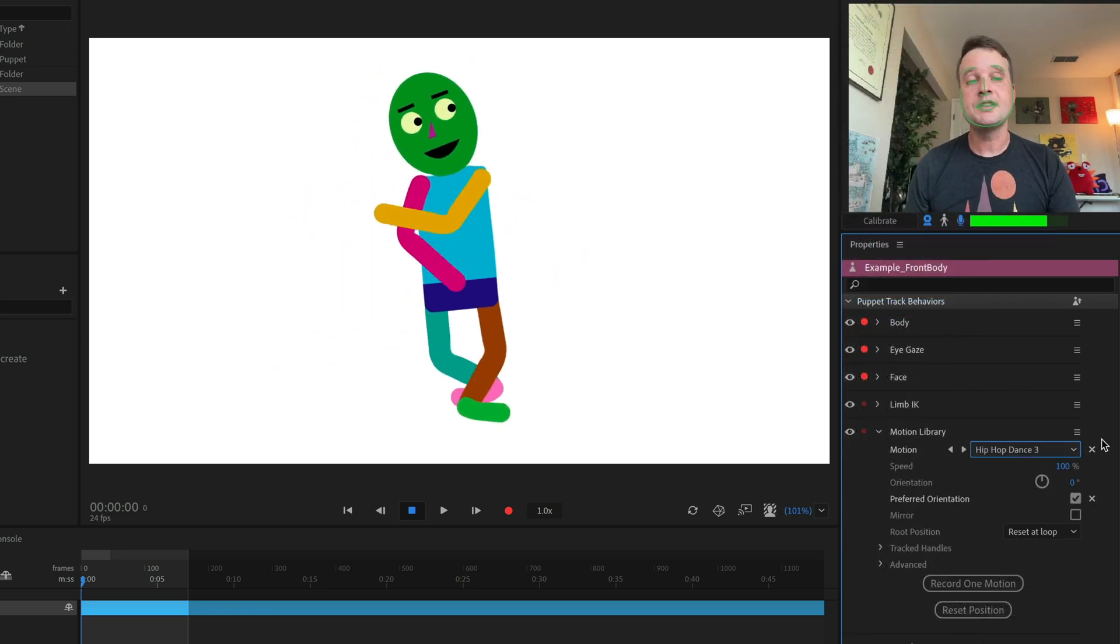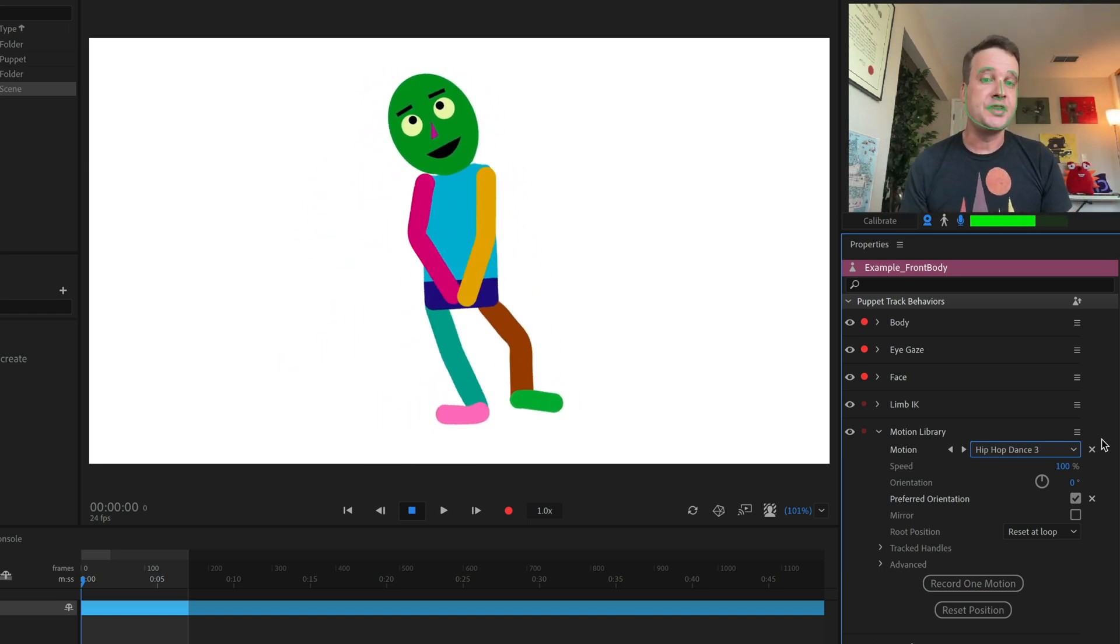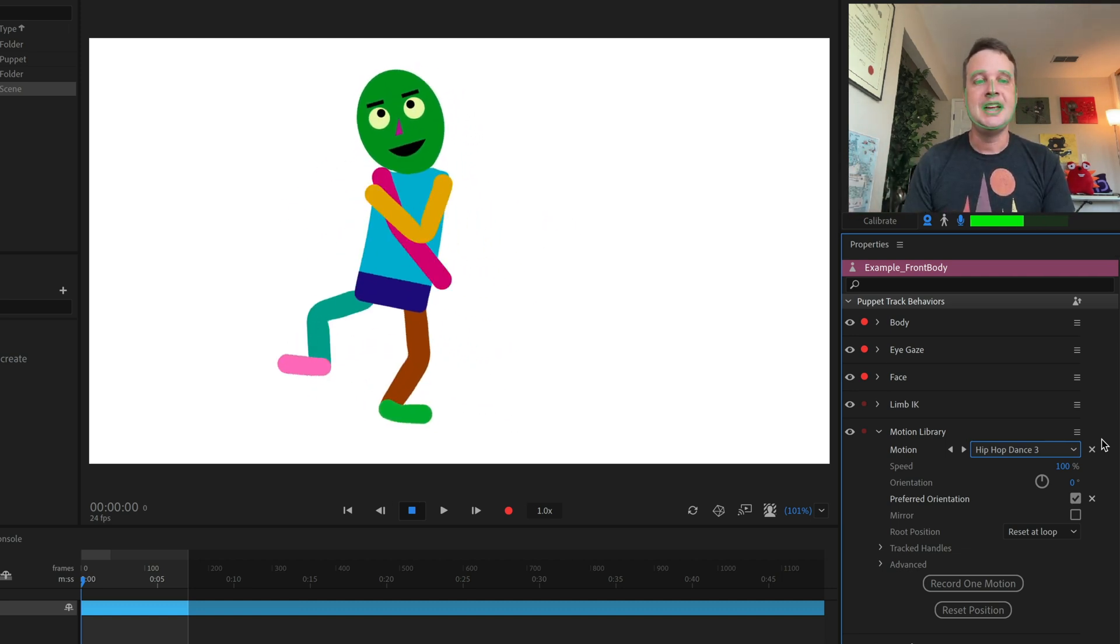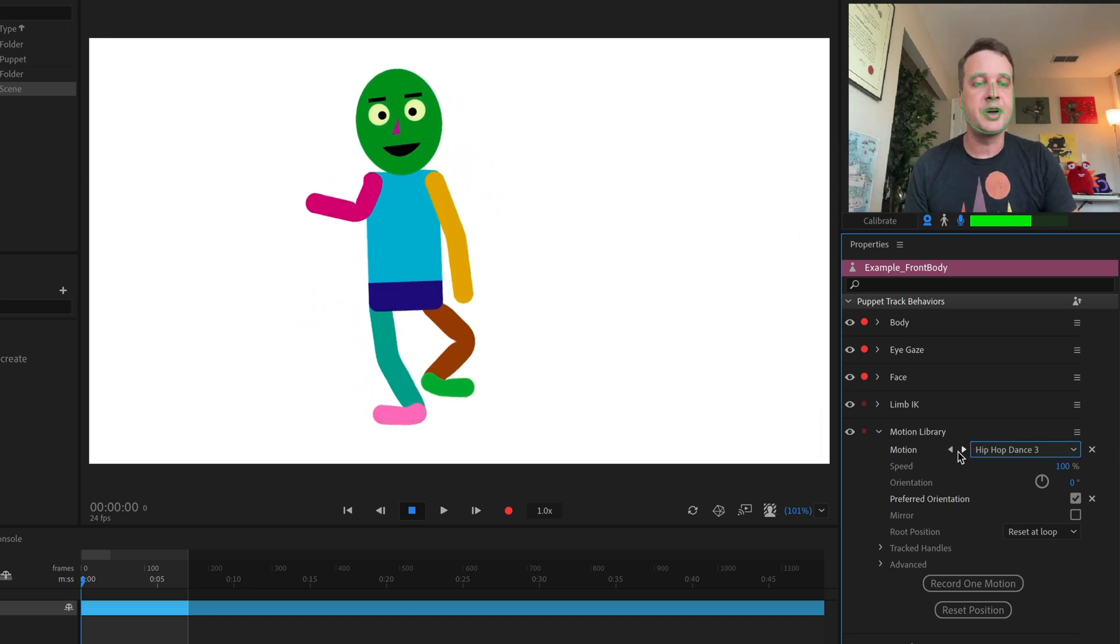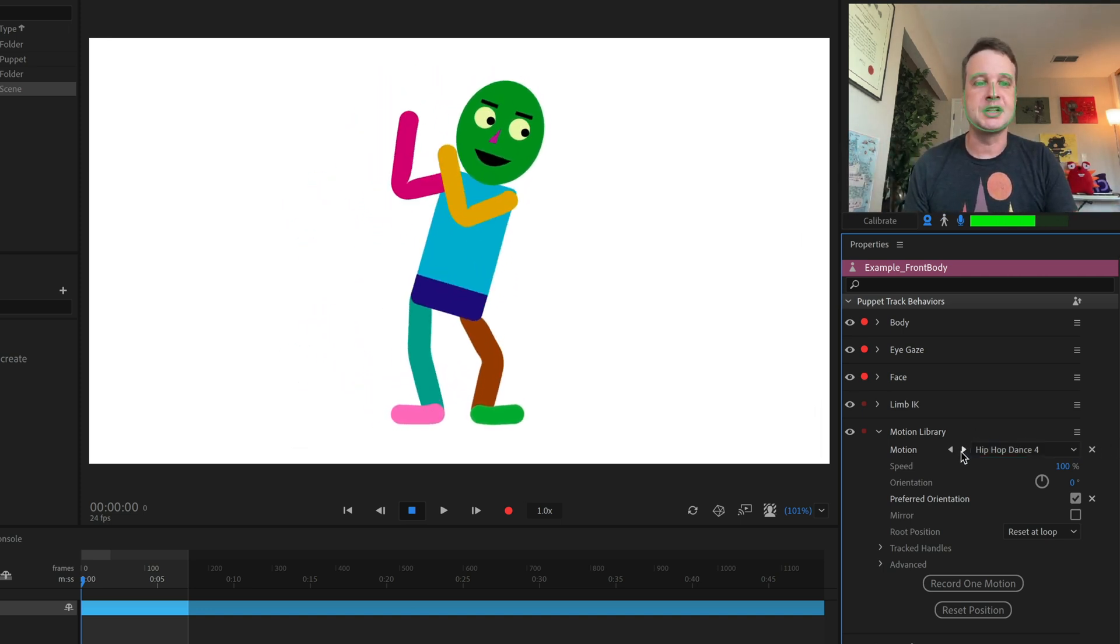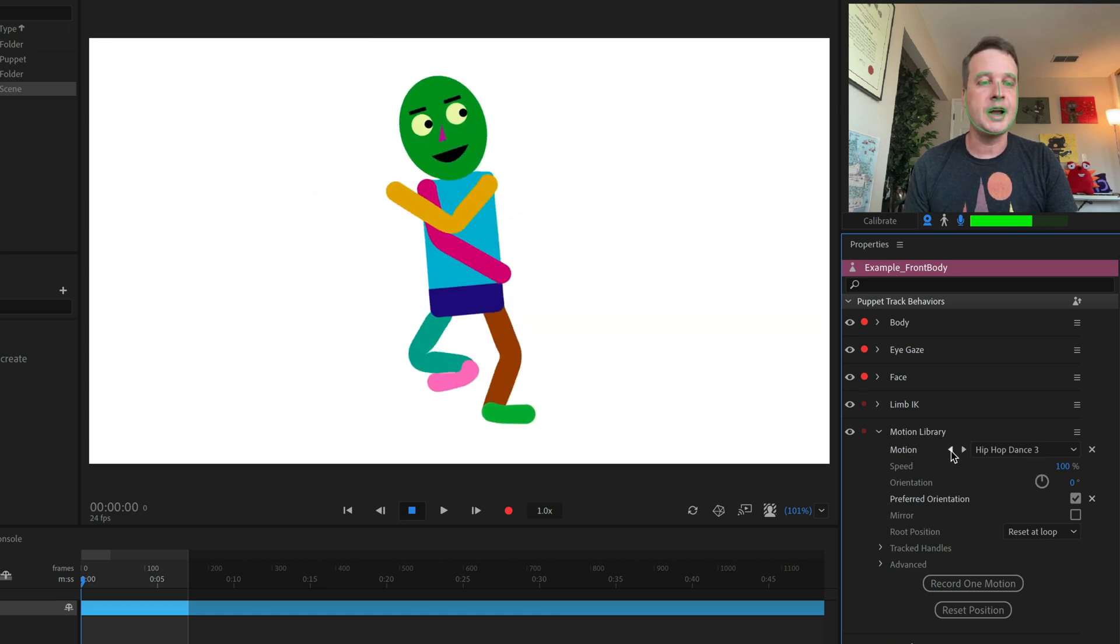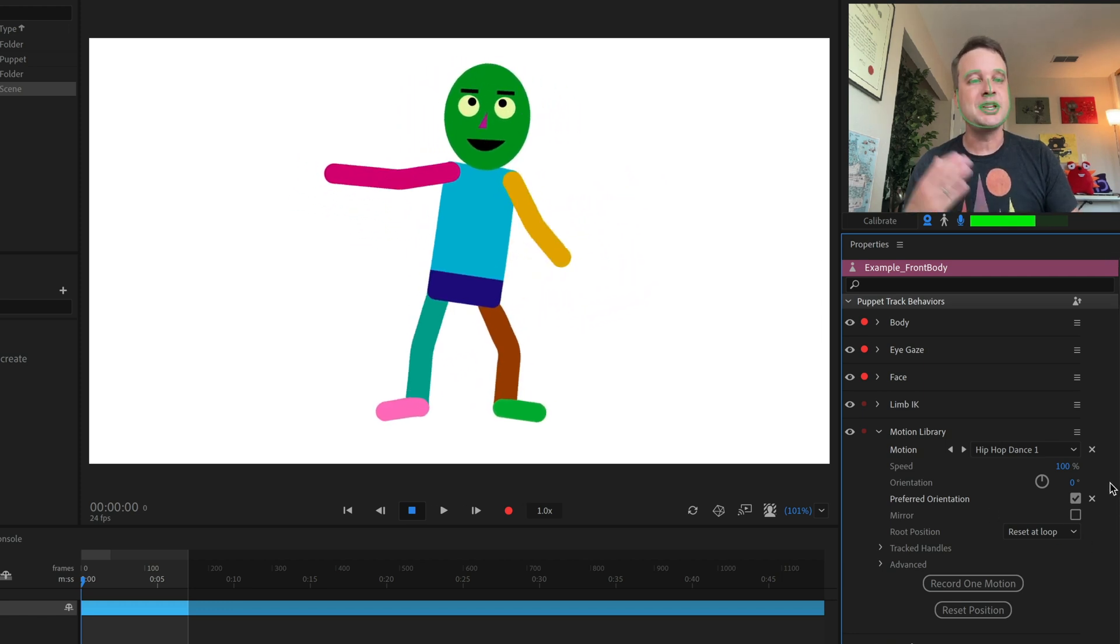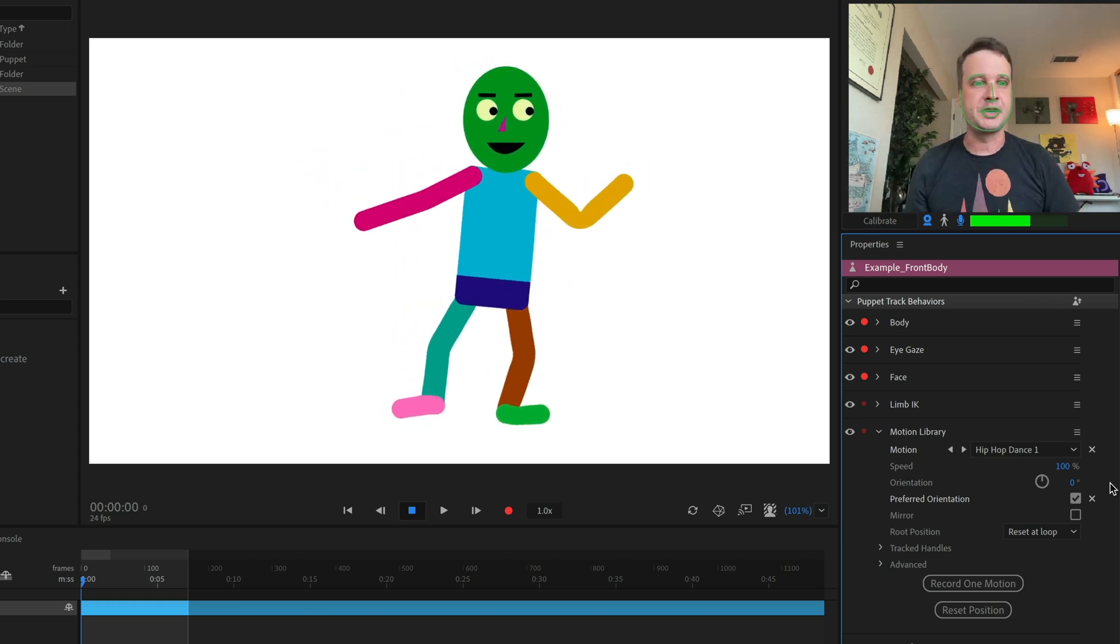So let's go to dance and select hip hop dance number three. And once I've selected it, that is the active move, the active motion that this character is doing. And so he will immediately start doing those motions. If I want to browse more in a list or before or after, I can just use these little arrow keys to cycle to the next one.